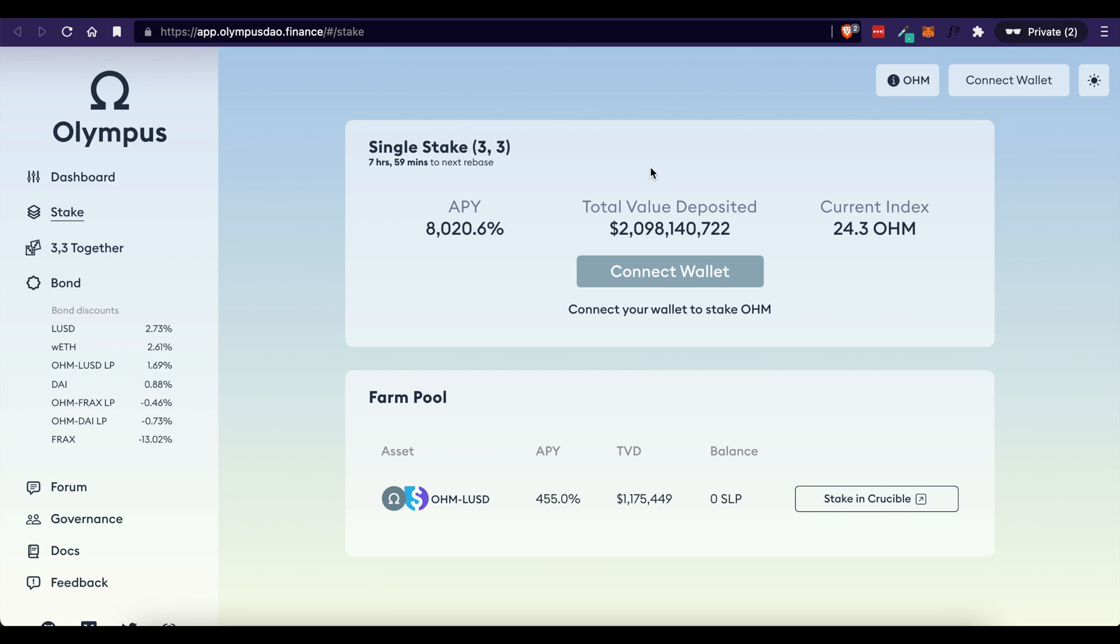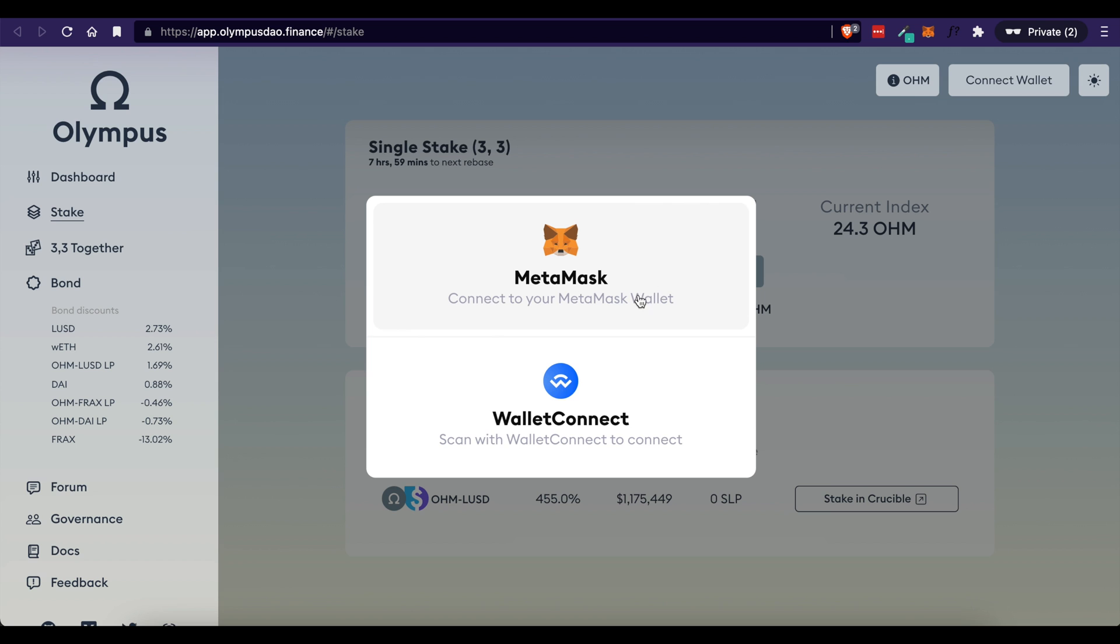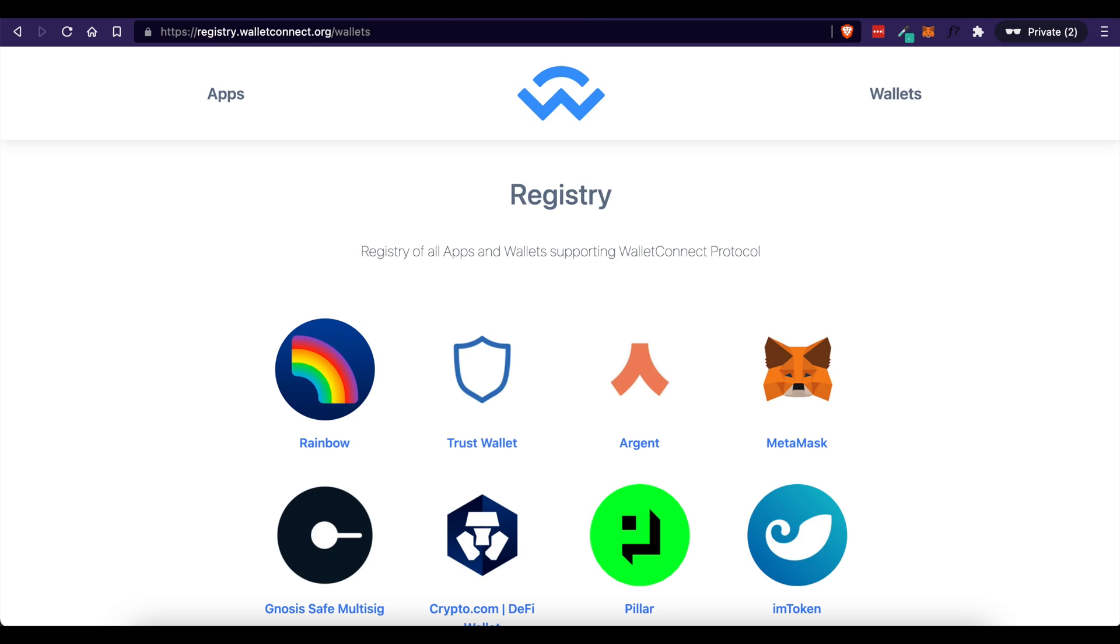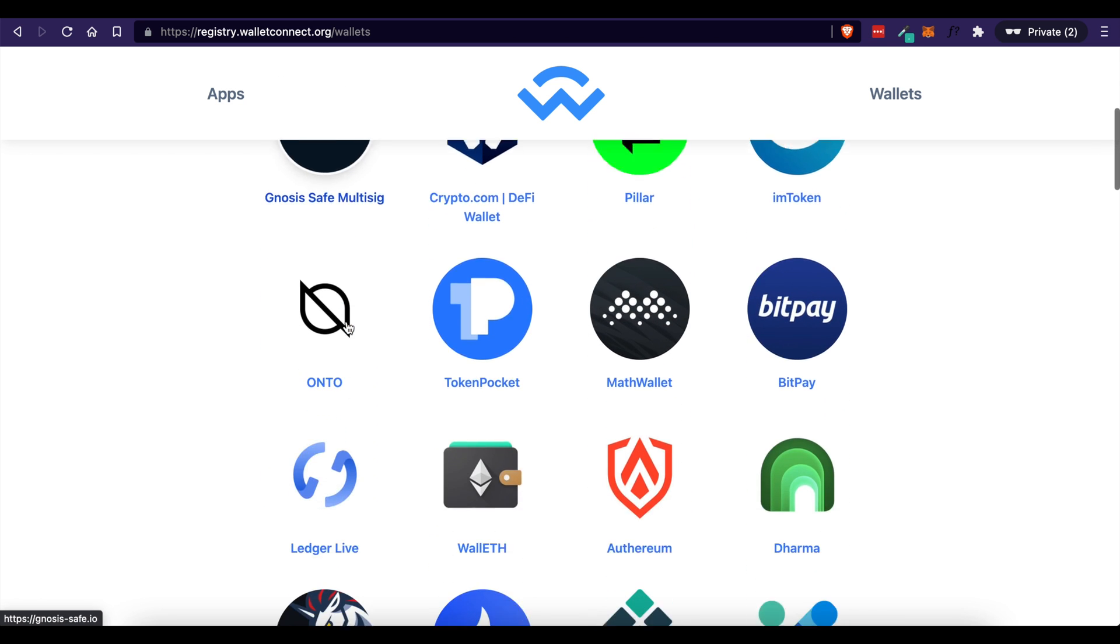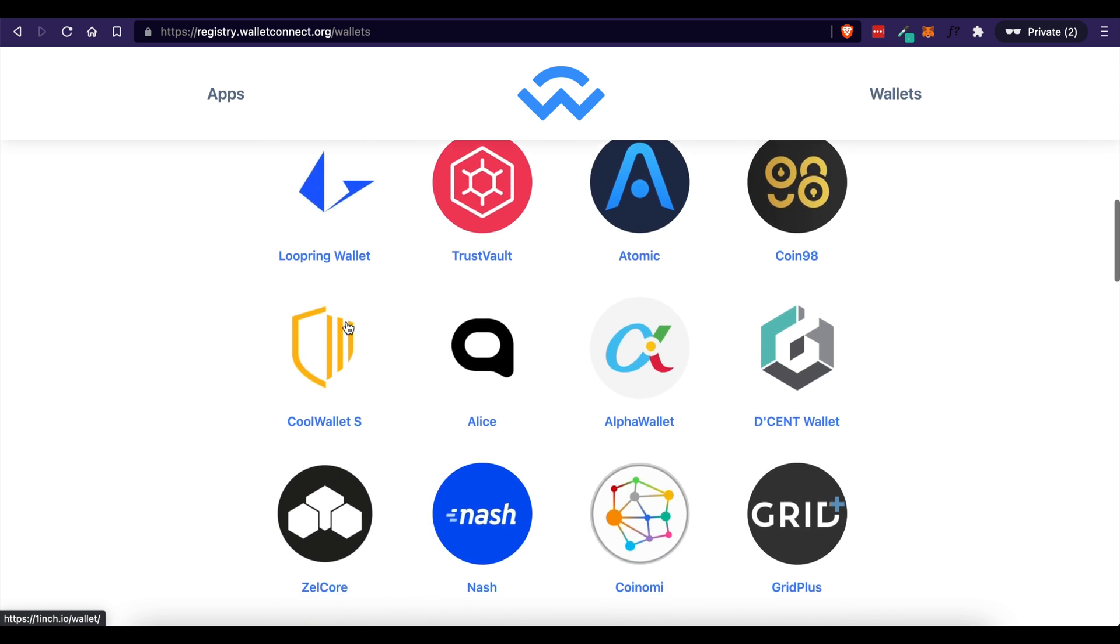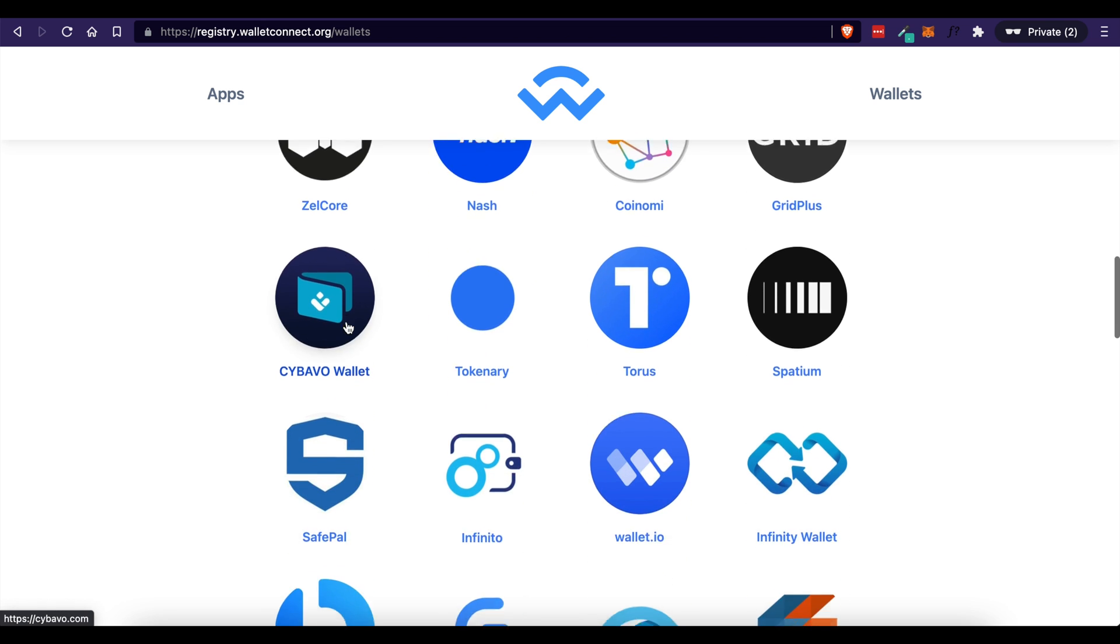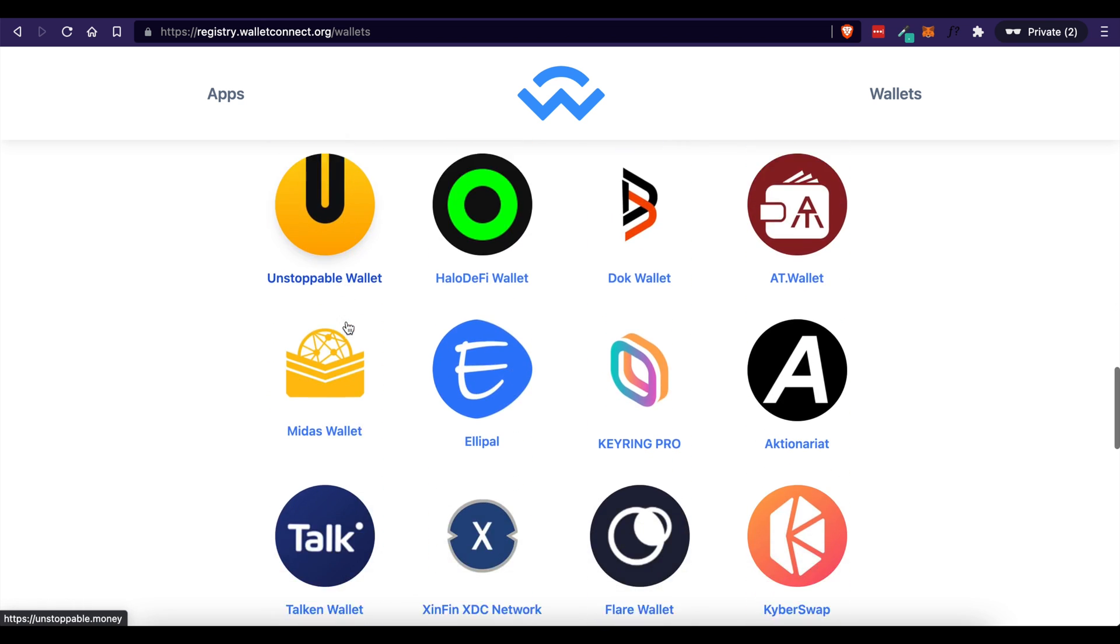In order to do that, we are going to be using MetaMask. Now when you come down here to Connect Wallet, you can also connect a Wallet Connect wallet. If you come to walletconnect.org, there is a list of wallets you can download to actually use. You don't have to use MetaMask. That's just the one that I'm going to be using in this video.